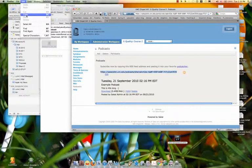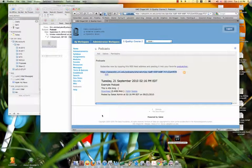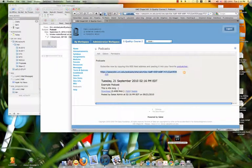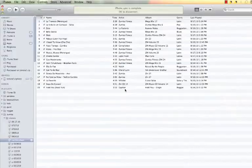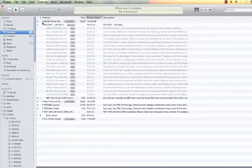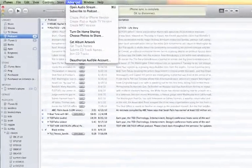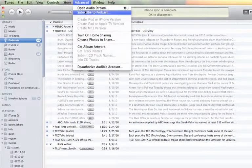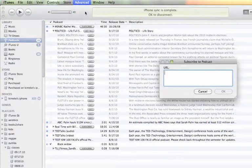All right, and we're going to copy that, and then we're going to go to iTunes. And we're going to go up to Podcasts in our menu, and then you'll see Advanced, Subscribe to Podcast.